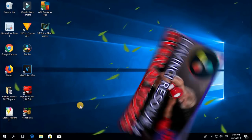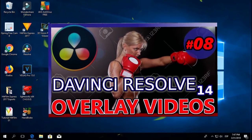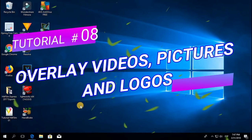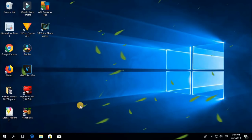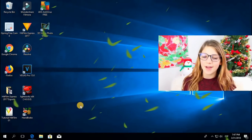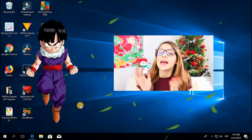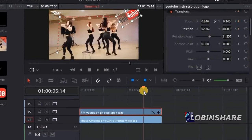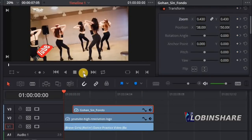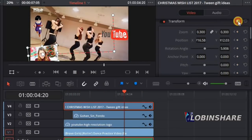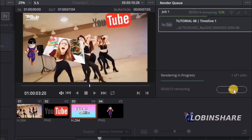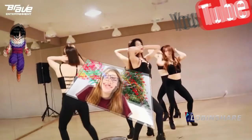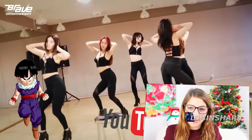What's up YouTubers? DaVinci Resolve 14. This will be our 8th tutorial overlaying videos, pictures and logos. Have you seen that effect when you're watching a video like this and suddenly another video appears, or a picture or a logo? That's overlaying videos. In this tutorial we will see the features in DaVinci Resolve that let you apply this kind of effect. Using keyframes we will create a video like this. You will be amazed at how easy it is to do this. Let's get started.